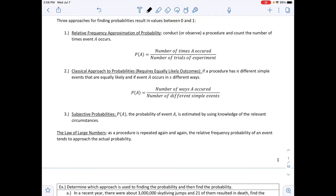The second is the classical approach to probability, which requires equally likely outcomes. If a procedure has N different simple events that are equally likely, and event A occurs in S different ways, then P(A) equals S divided by N. This applies to rolling a die or picking a card.